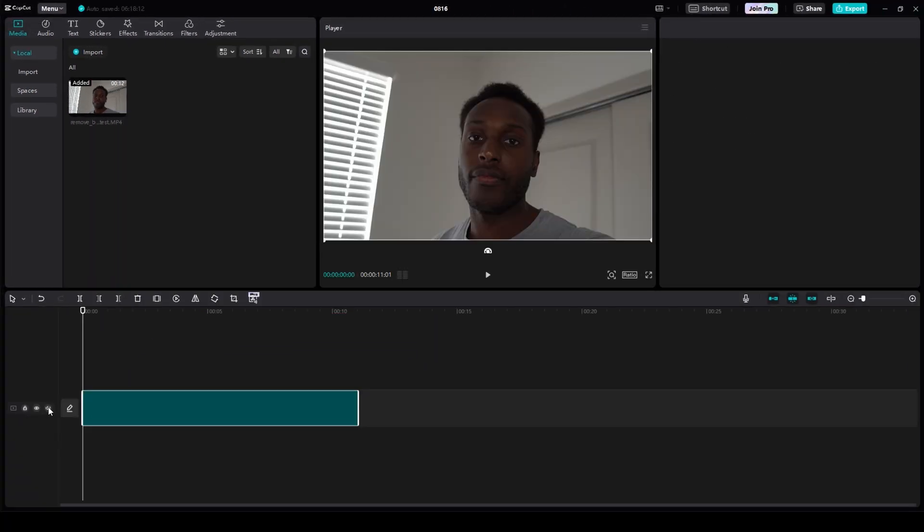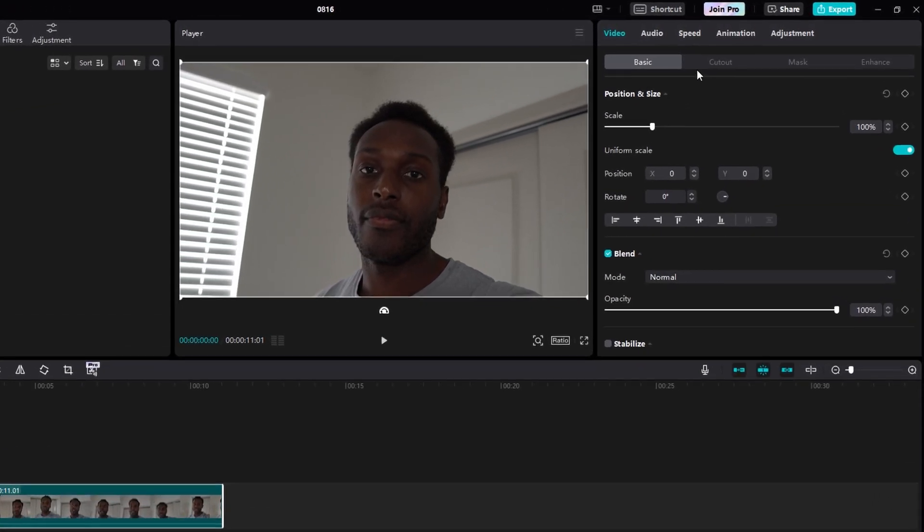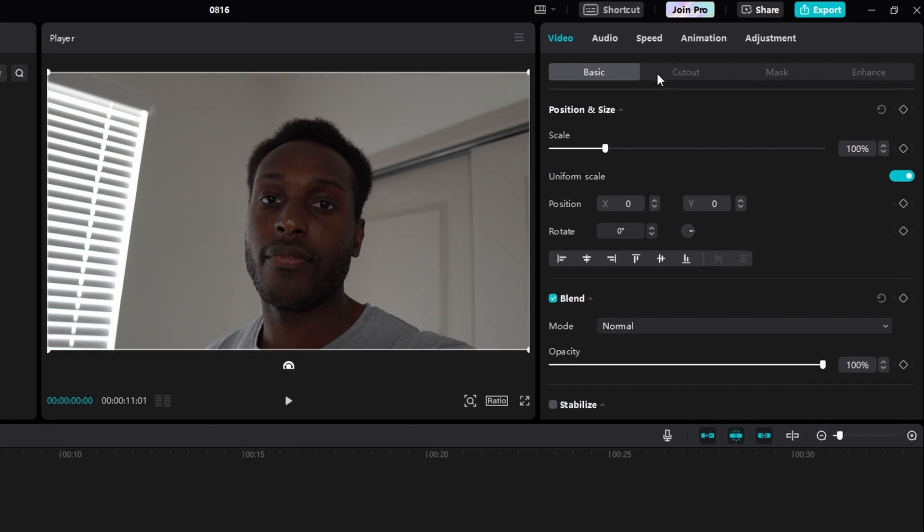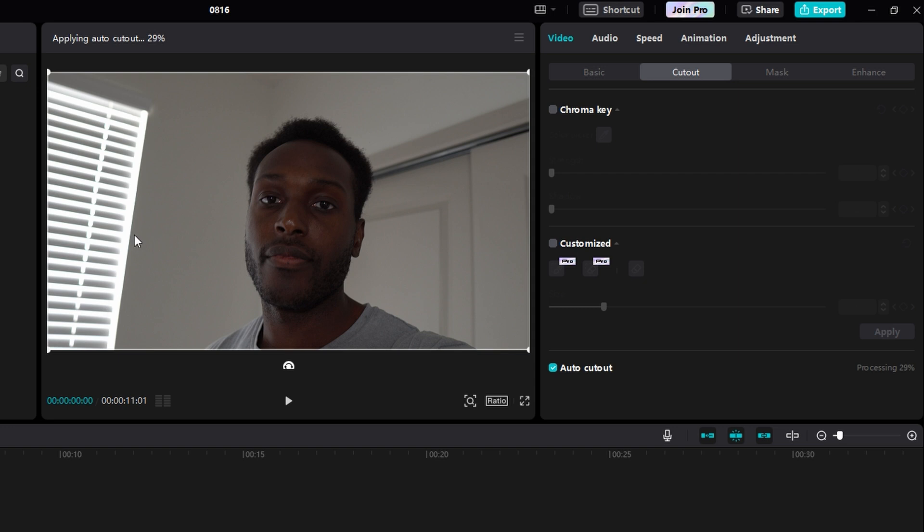I'm going to mute mine so you don't hear it. And then, to remove this background, it's as easy as going to the top right, clicking this Cutout tab, and then below that, clicking this box next to Auto Cutout. And to the right, it'll say it's processing, and once this reaches 100%, this background will be removed.